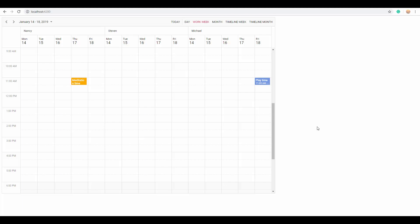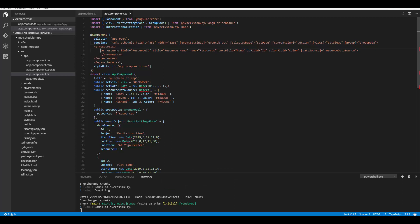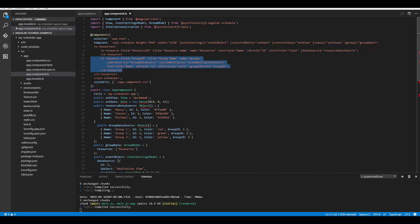With our Syncfusion Angular Scheduler you can display n levels of resources by establishing a parent-child relationship. When defining second-level resources, they should be provided with a proper group ID to be mapped with predecessor data. To define another level I need to define another e-resource child tag. Here I've defined the second level of resource with the field group ID and given the title as group name, with a unique name for this resource group and its own data source.